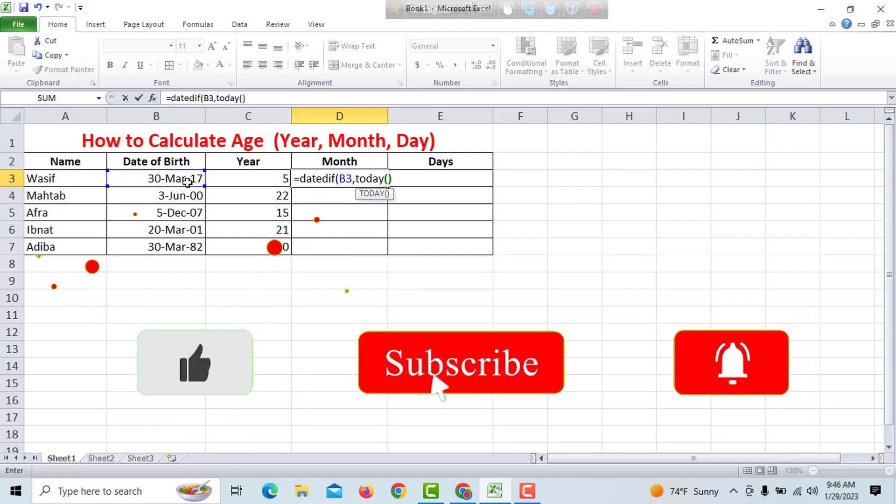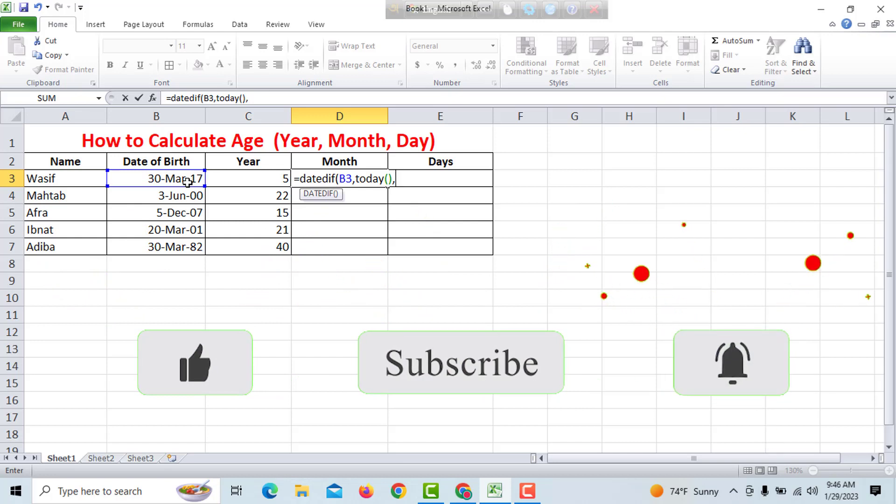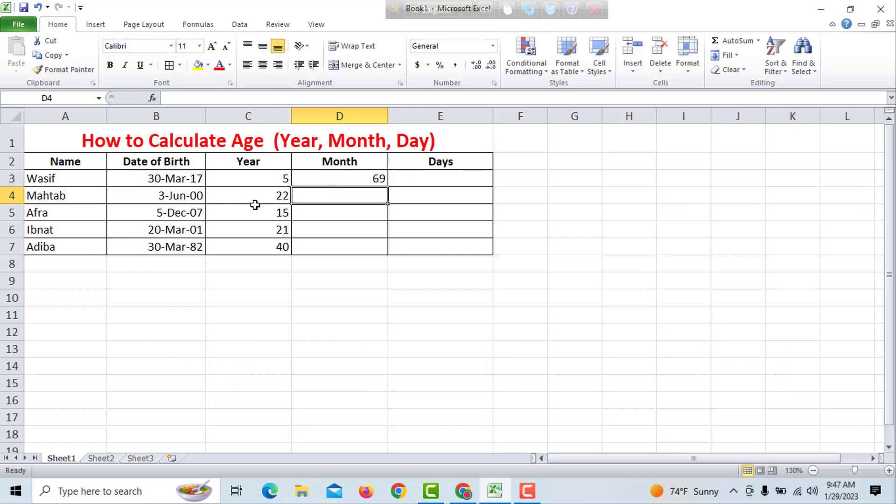comma, in inverted comma M for month, bracket close, enter. If we can see, we have total months.